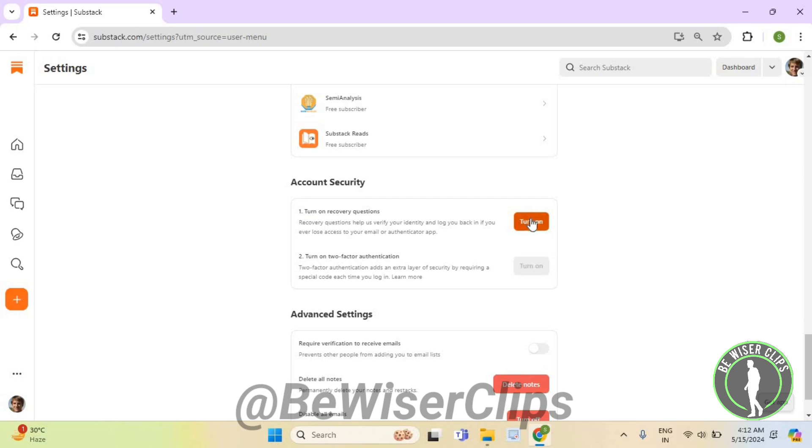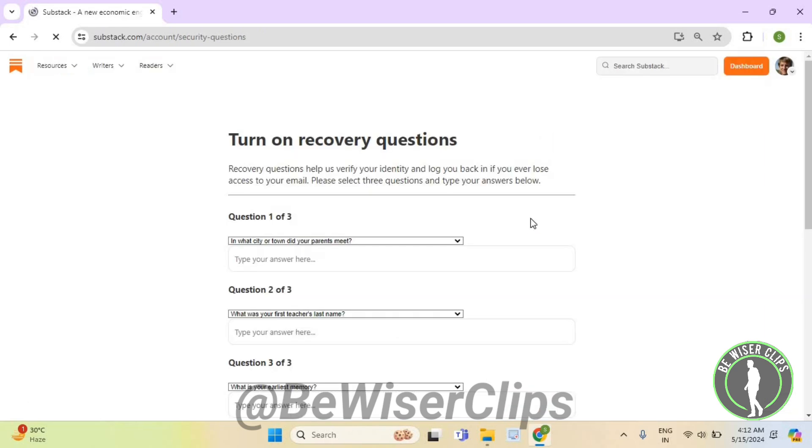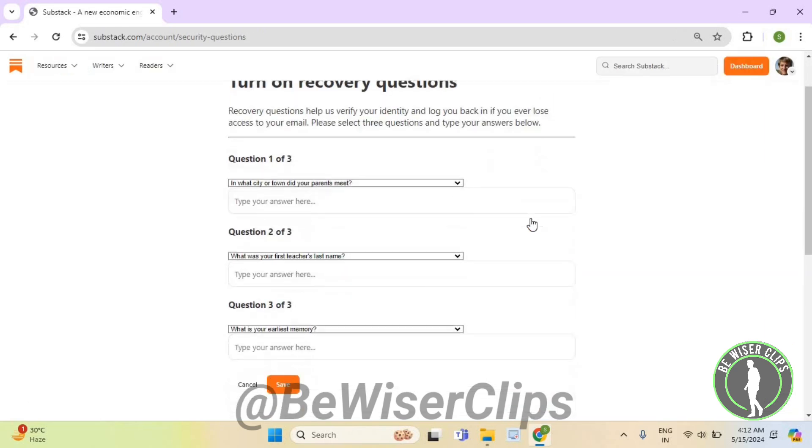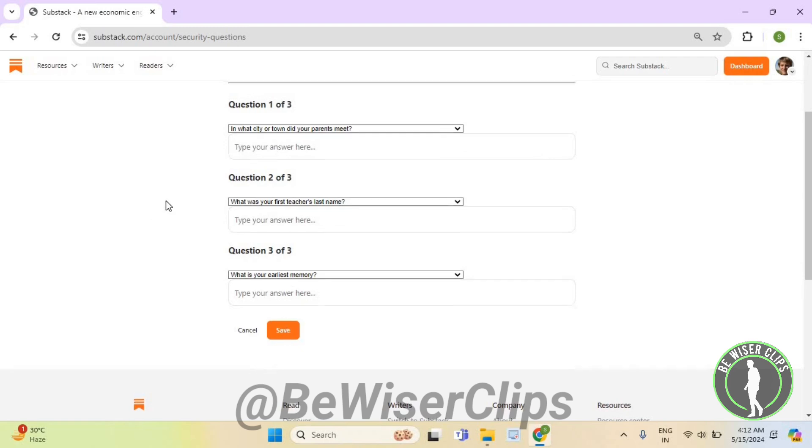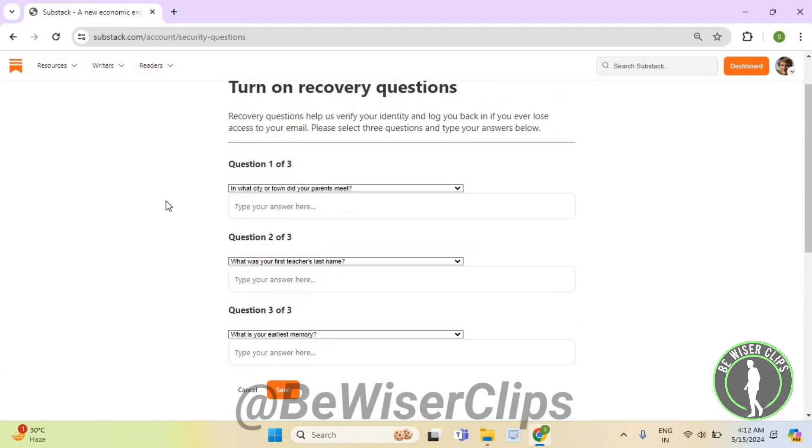Now you need to select the three questions right here and give their answers here and then select on save. And that's how you guys can successfully turn on recovery questions on Substack.